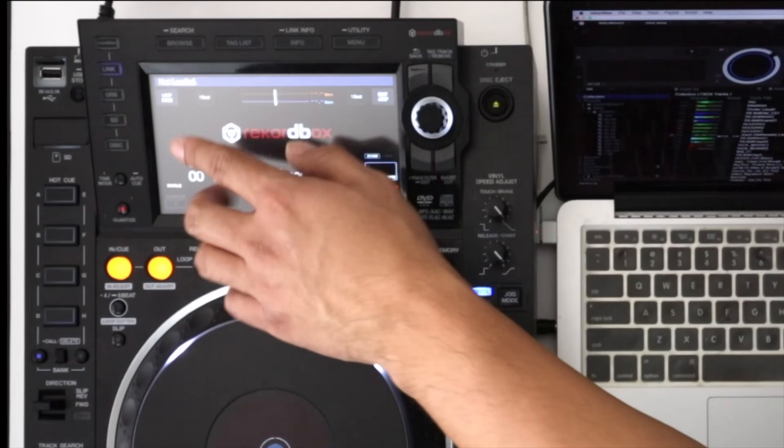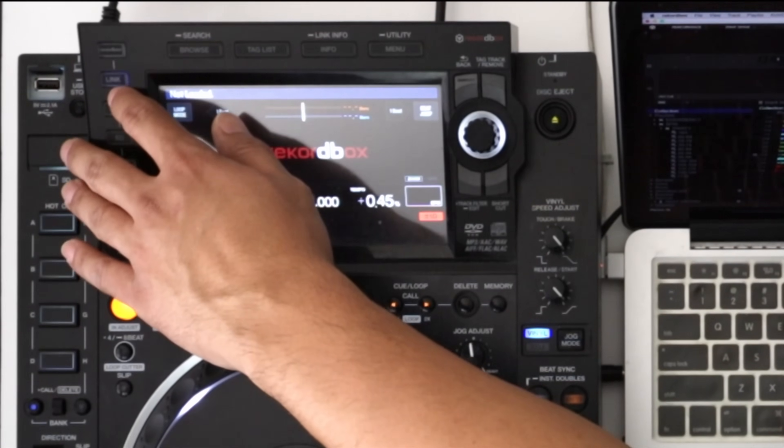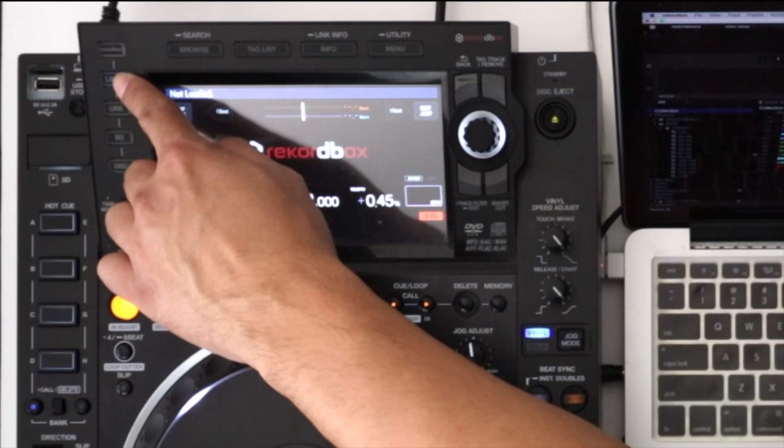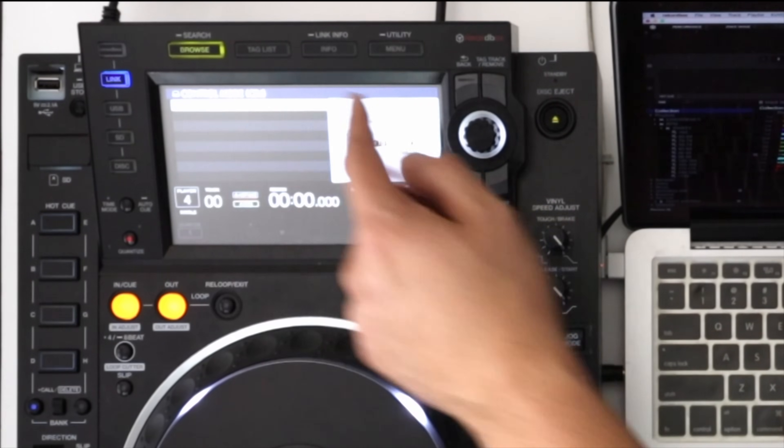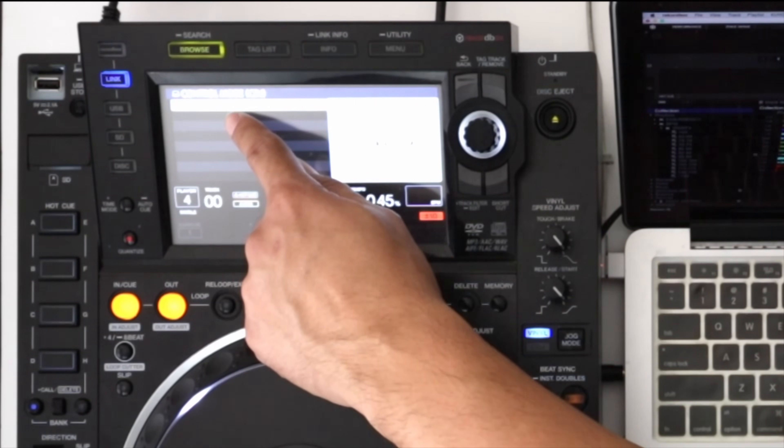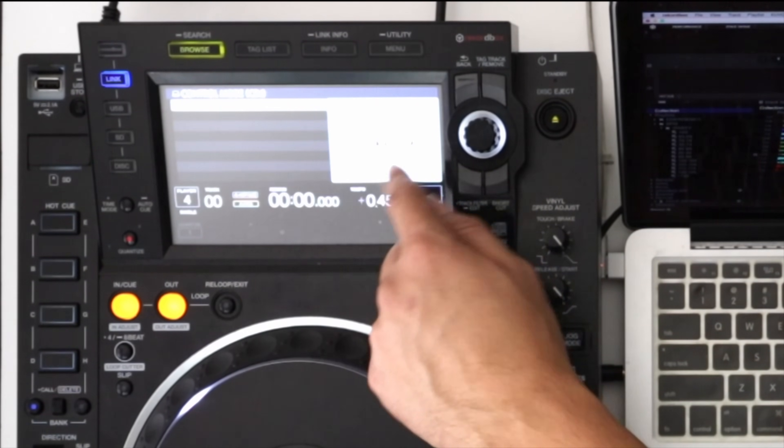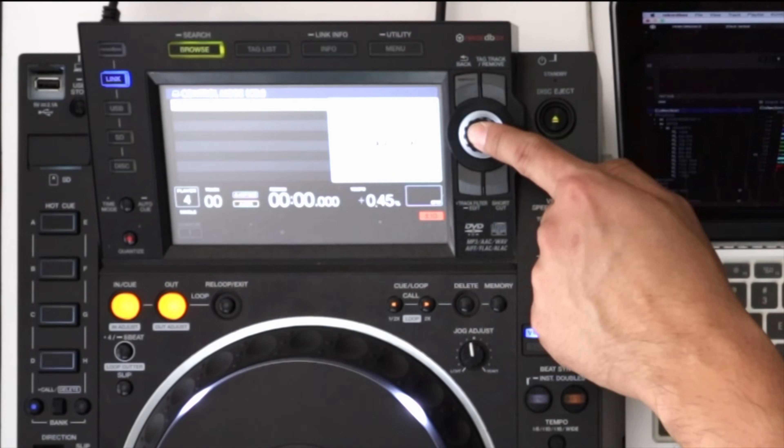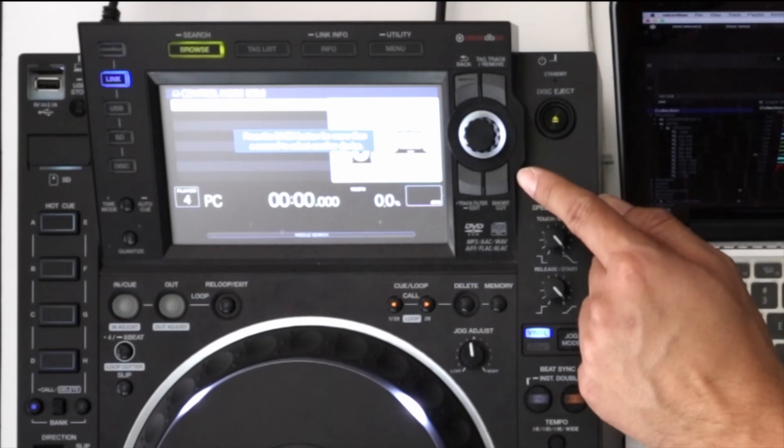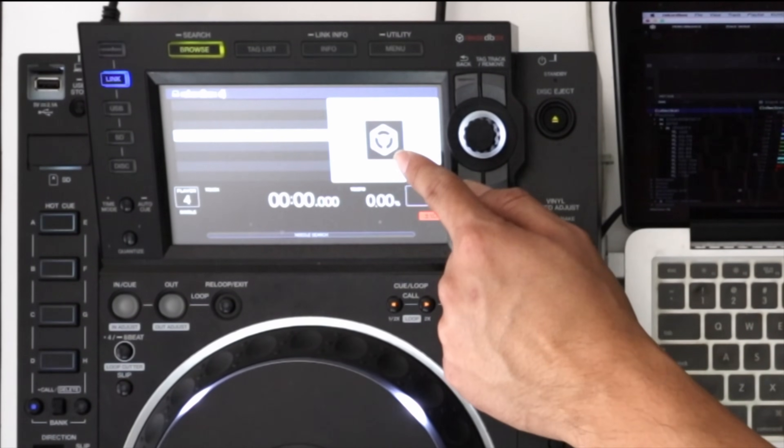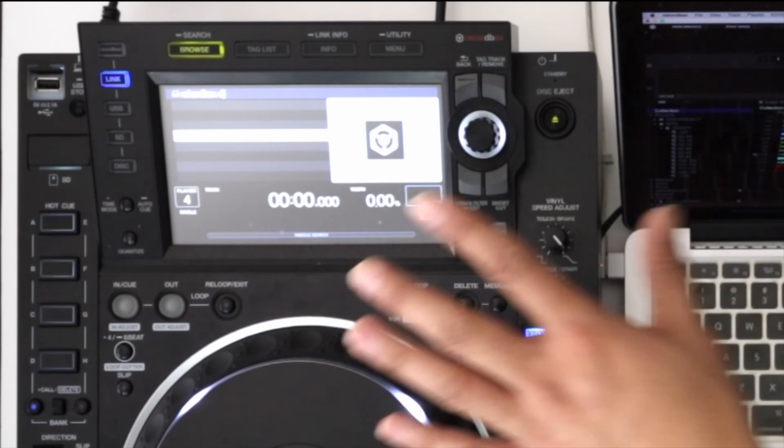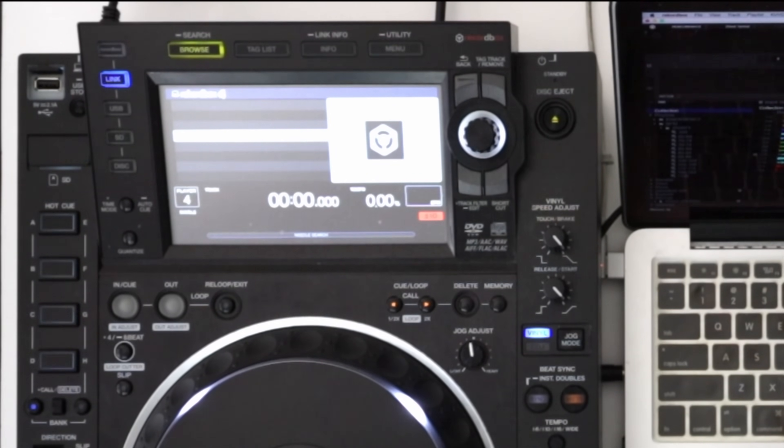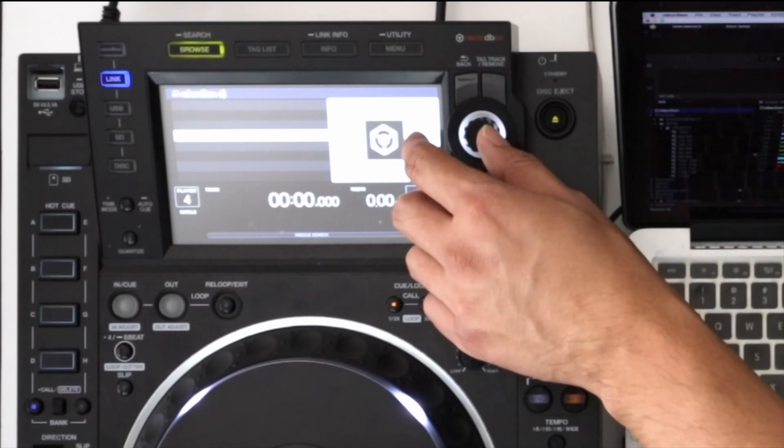Now once it's connected the next step is going to be hitting the link button right here on the CDJ. Then you'll see it'll say USB MIDI mode and then push the encoder down and then you'll see the Rekordbox logo pop up so you know that it's connected to the computer correctly and connected to the software.